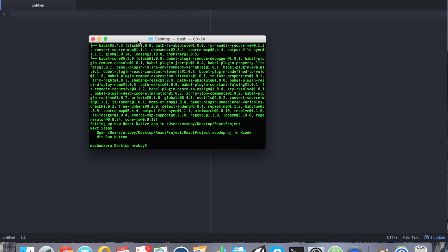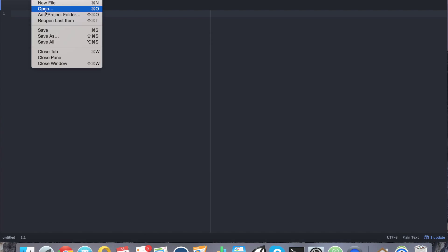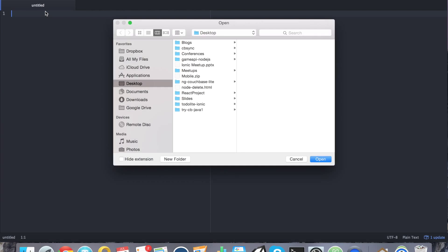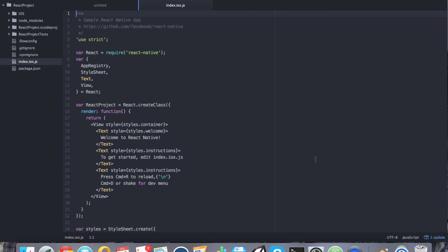All right. Perfect. So with that created, let's go ahead and open this project. I'm going to open it in my text editor here. Called React Project and index ios.js. This leaves us with the blank template that React Native gives us.